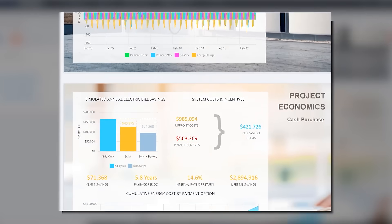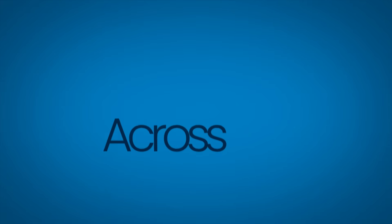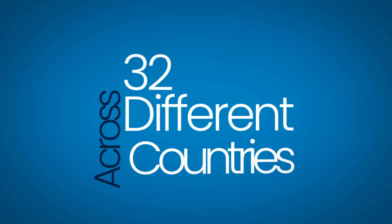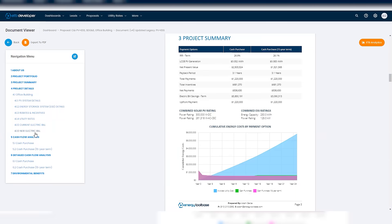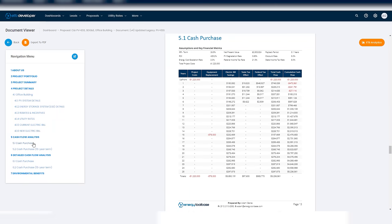We have an in-house utility rates team that updates and logs over a hundred thousand different rates across 32 different countries. This is important because it allows you to precisely calculate electricity costs, utility bills, and the total project economics.